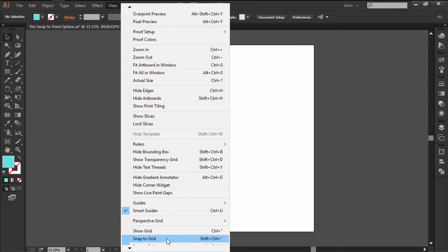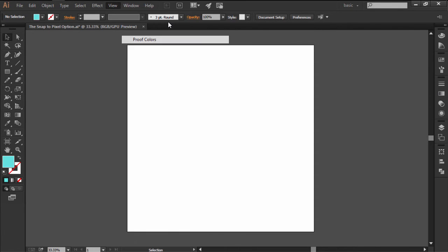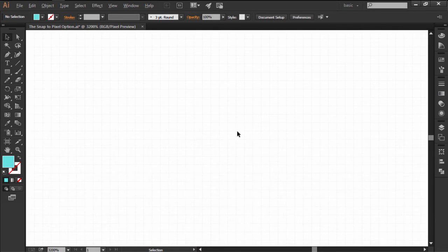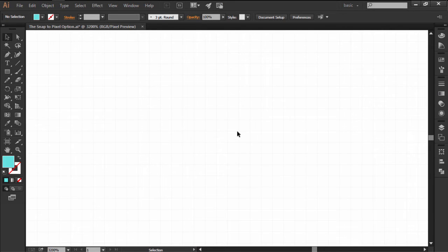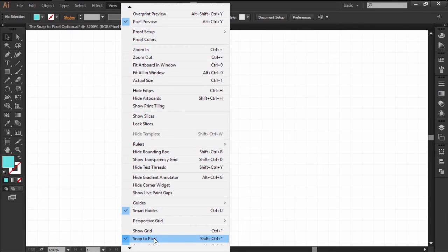The trick is that the Snap to Pixel option only becomes available when you turn on the Pixel Preview mode, which allows you to see the actual underlying pixel grid. Now, if you take another look at the View menu, you'll see that the Snapping option has changed from Grid to Pixel, which means that you can now enable it.